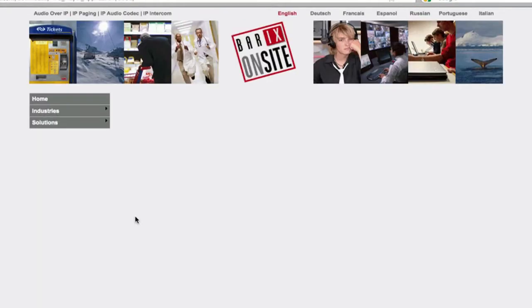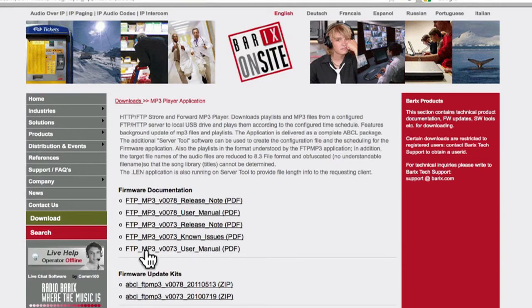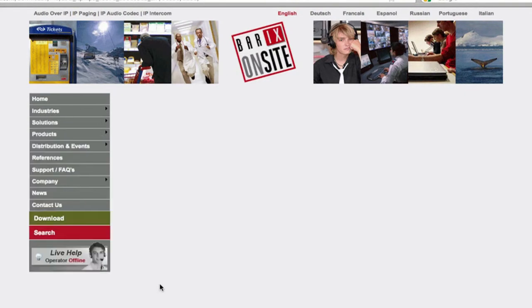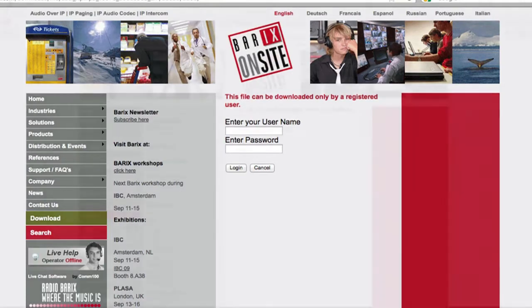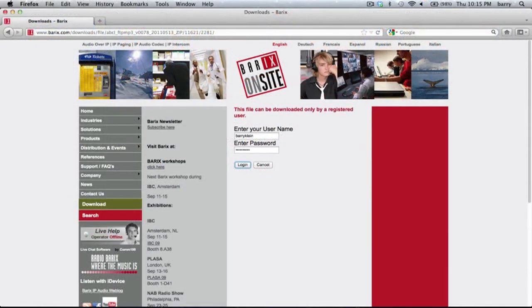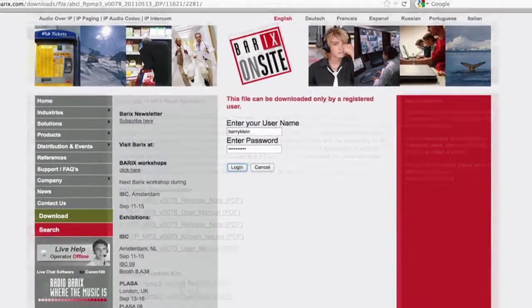Select MP3 player from the Special Applications section, and choose the most recent FTP MP3 firmware update kit. The FTP MP3 firmware is download restricted. Contact support at barix.com to obtain a user ID for this download.